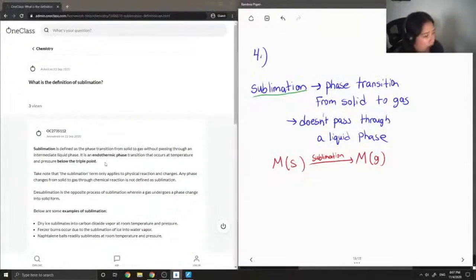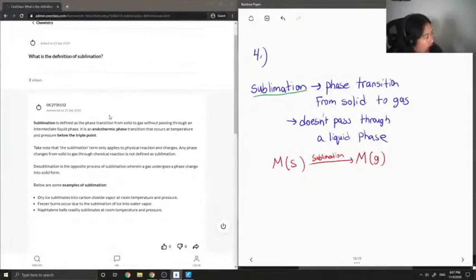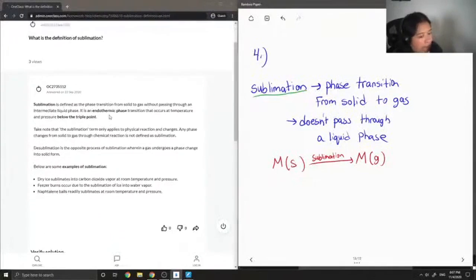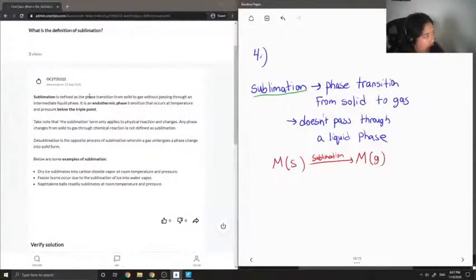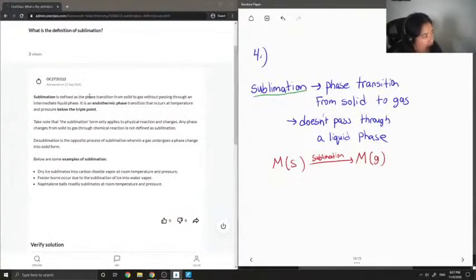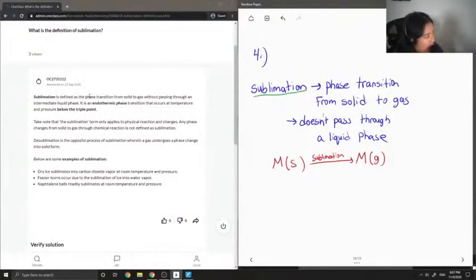So let's see what our junior tutor said. Sublimation is defined as the phase transition from solid to gas without passing through an intermediate liquid phase. It is an endothermic phase transition that occurs at temperatures and pressures below the triple point.